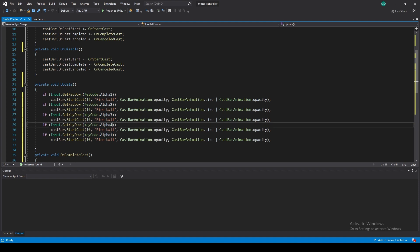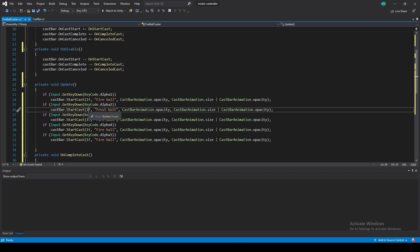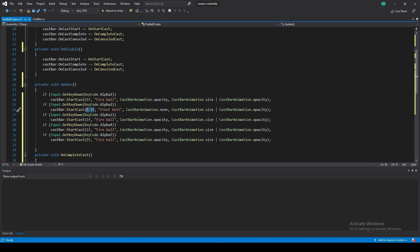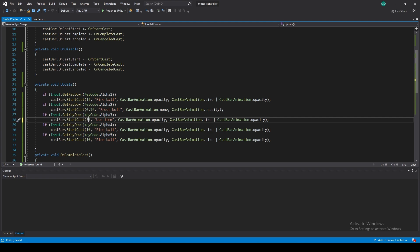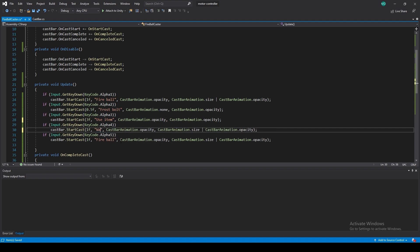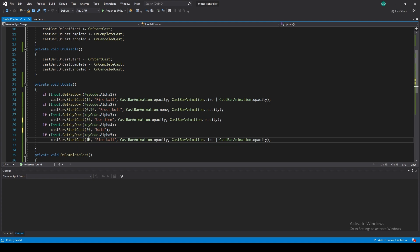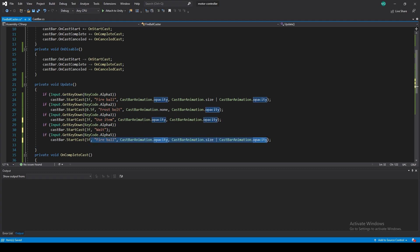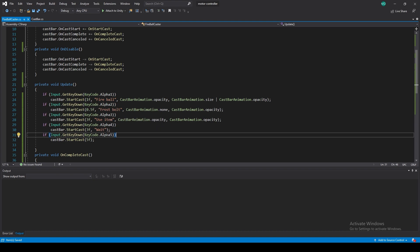Let's look at variations we can actually do. Alpha One is Fireball. Alpha Two could be Frostbolt instead — taking less time, say 0.5 seconds, with no animation on cast-in so the bar appears instantly (since it's a very fast cast), and just opacity fade out. Alpha Three could be Use Item, taking three seconds, with opacity in and opacity out. Alpha Four is just Wait for three seconds with no animation whatsoever. And Alpha Five is just an empty bar for maybe five seconds.